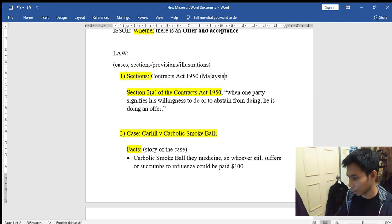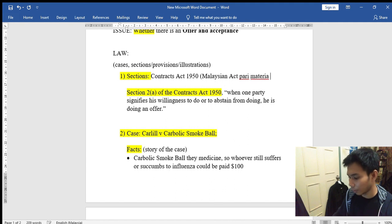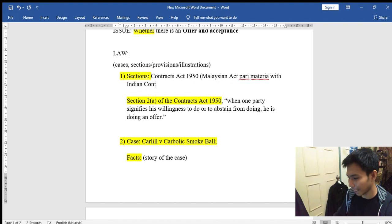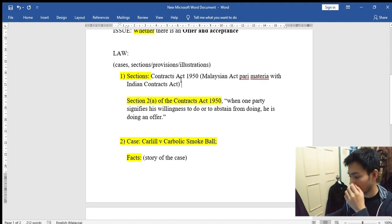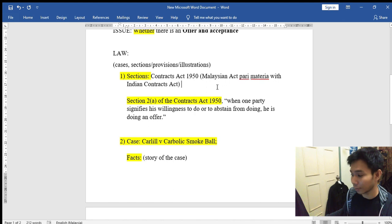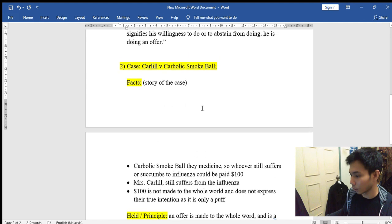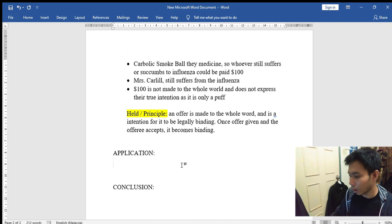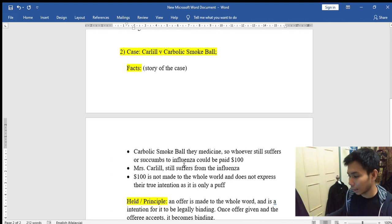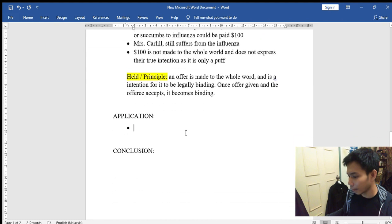This is the Malaysian Act. Malaysia actually modeled its Contracts Act on the Indian Contracts Act — they are pari materia. Most of Malaysian law was adopted from India, as both Malaysia and India were formerly colonized by the British. Once you have finished sections and cases, you then write the Application. How do you apply? You link the law closely to the facts of the question.